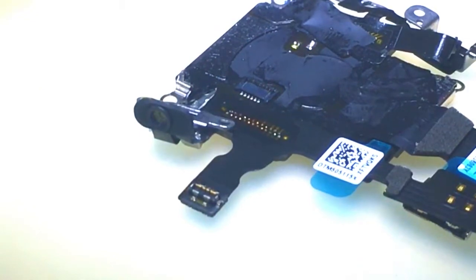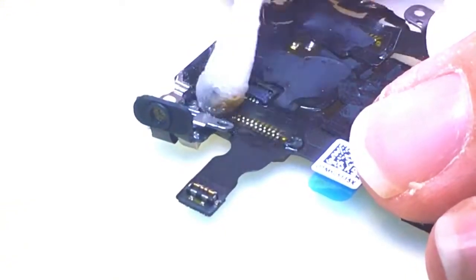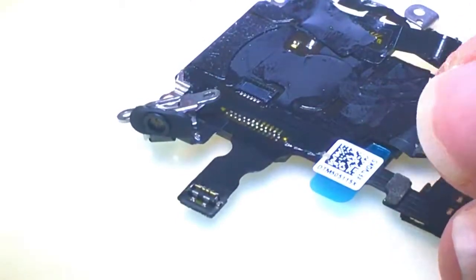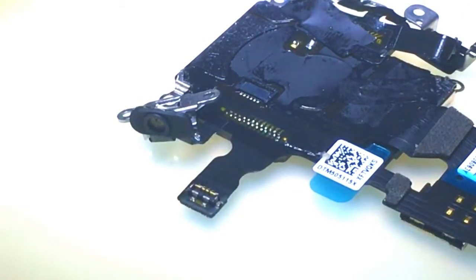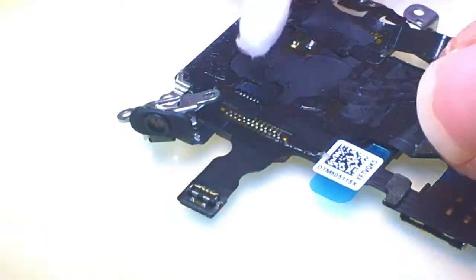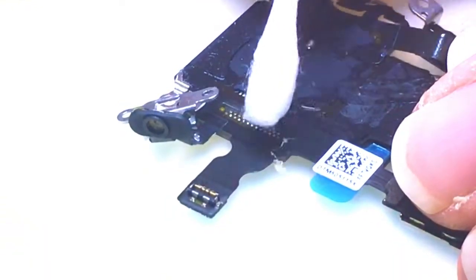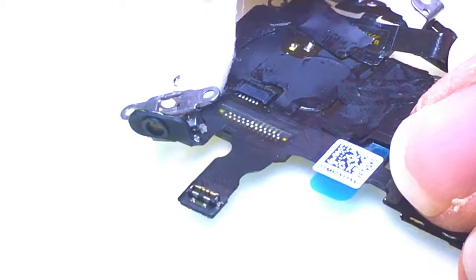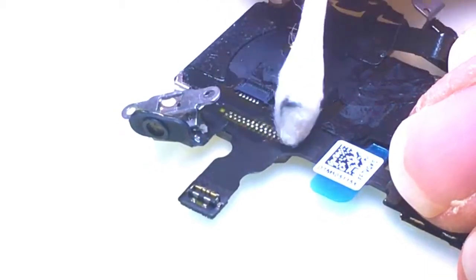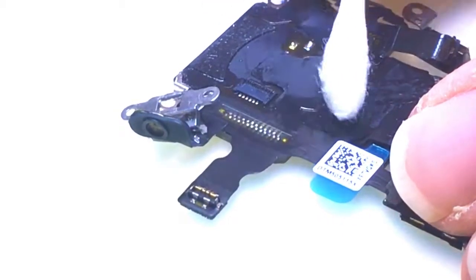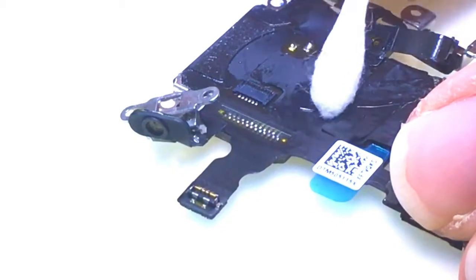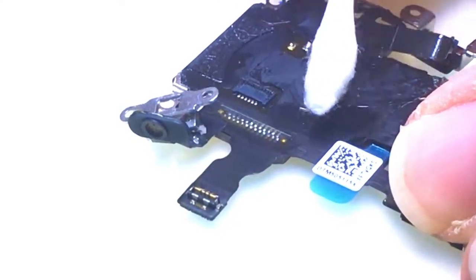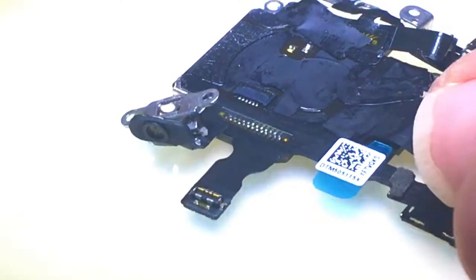We'll take some alcohol, clean up the connector, get another fresh Q-tip, and that's it.